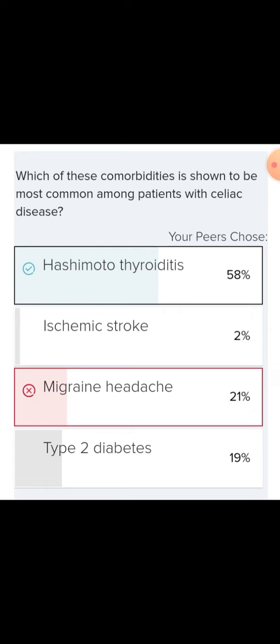Comorbidity is a condition when a person has more than one disease or condition at the same time. Conditions described as comorbidities are often chronic or long-term. For example, osteoarthritis might change your approach to managing obesity, and high blood pressure is another common comorbidity.